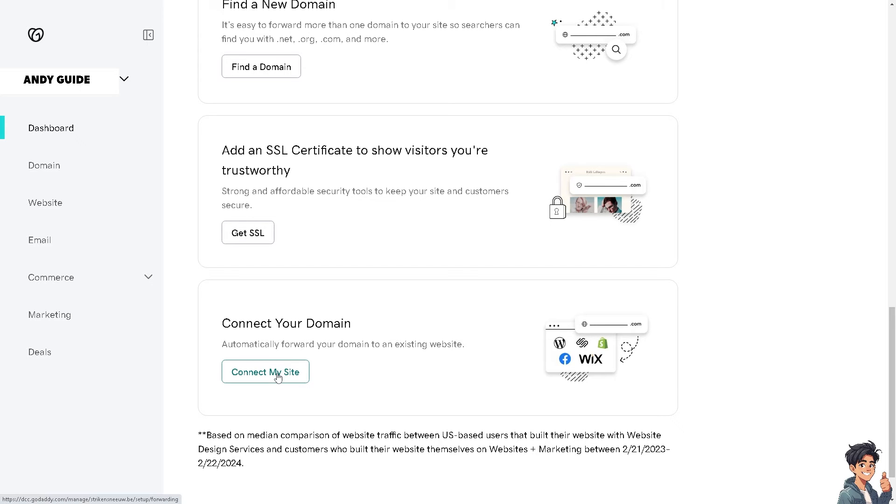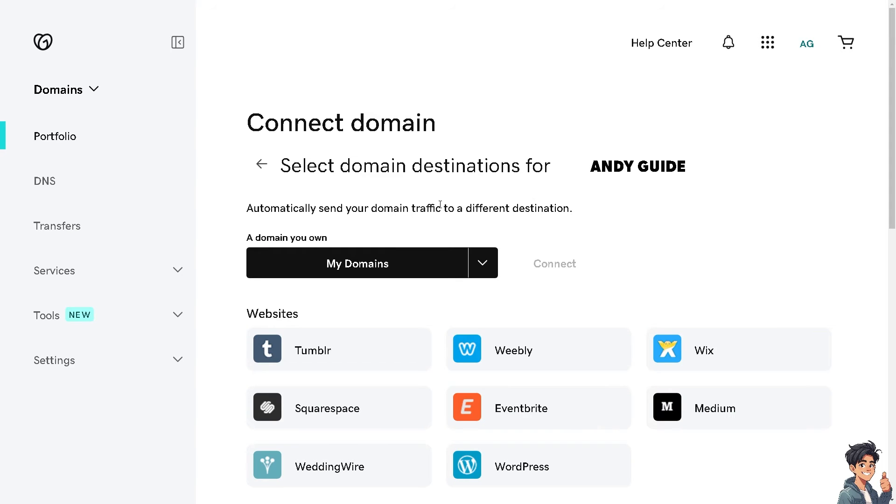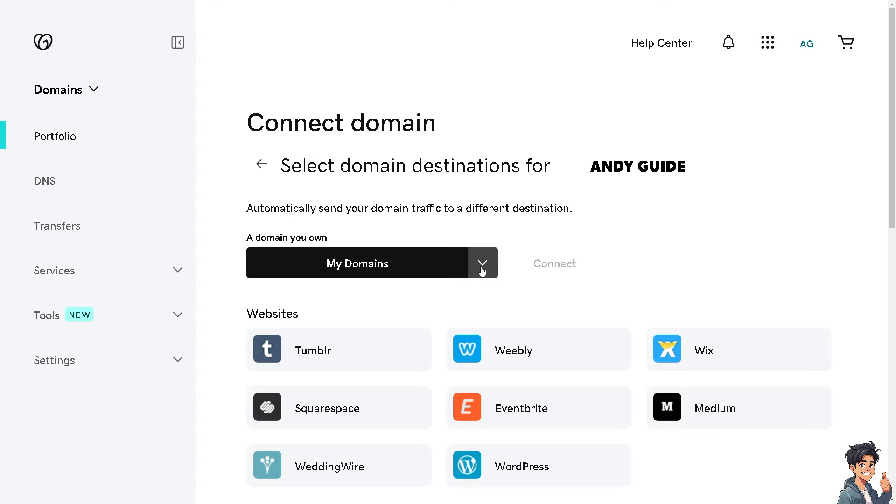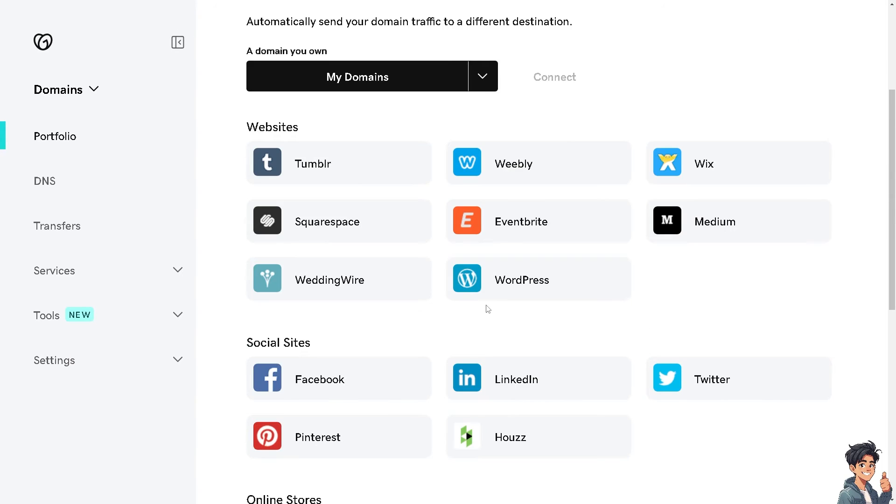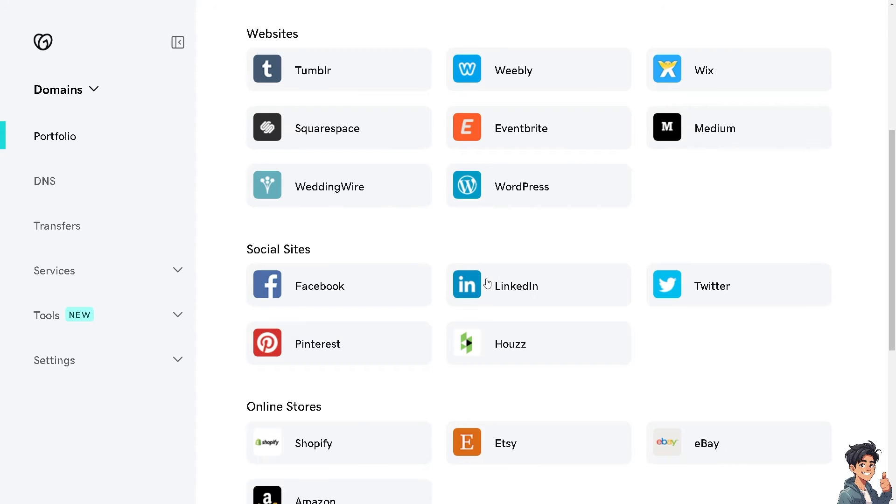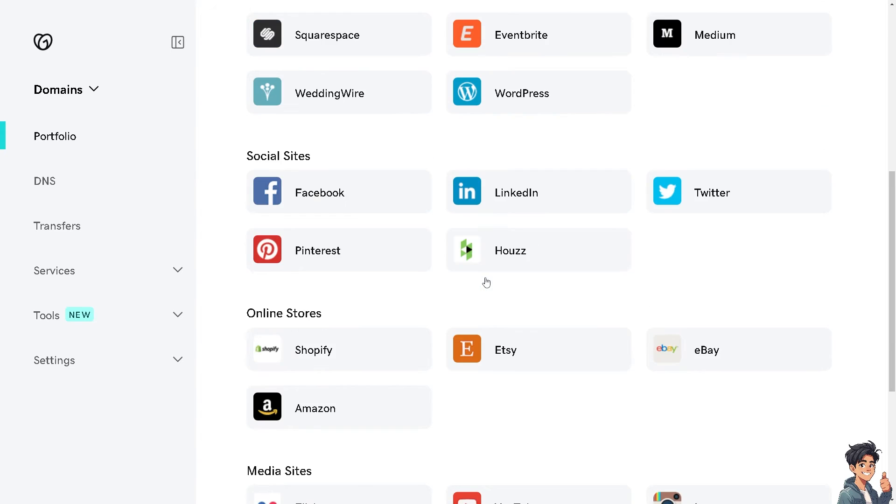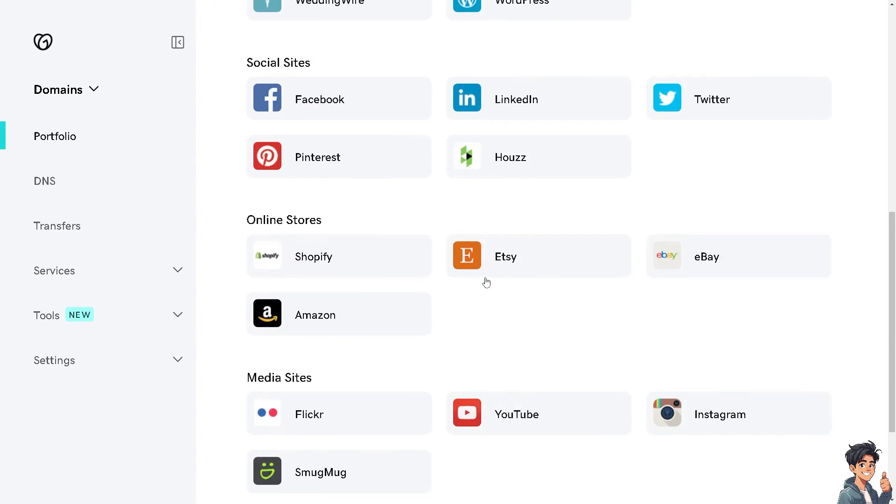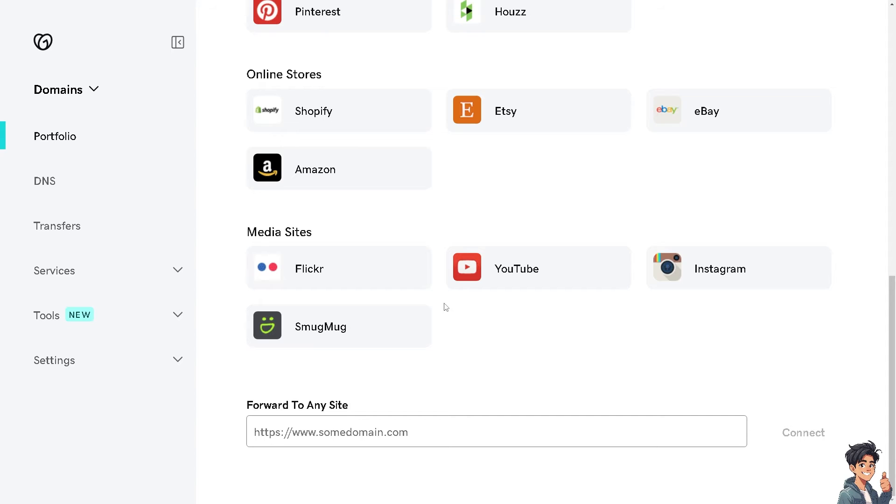From here you can automatically send your domain traffic to a different destination. Click a domain that you own from the my domains list, then hover to the websites or social sites that you are going to transfer your GoDaddy domain into. If you can't find Hostinger here, click on forward to any site.